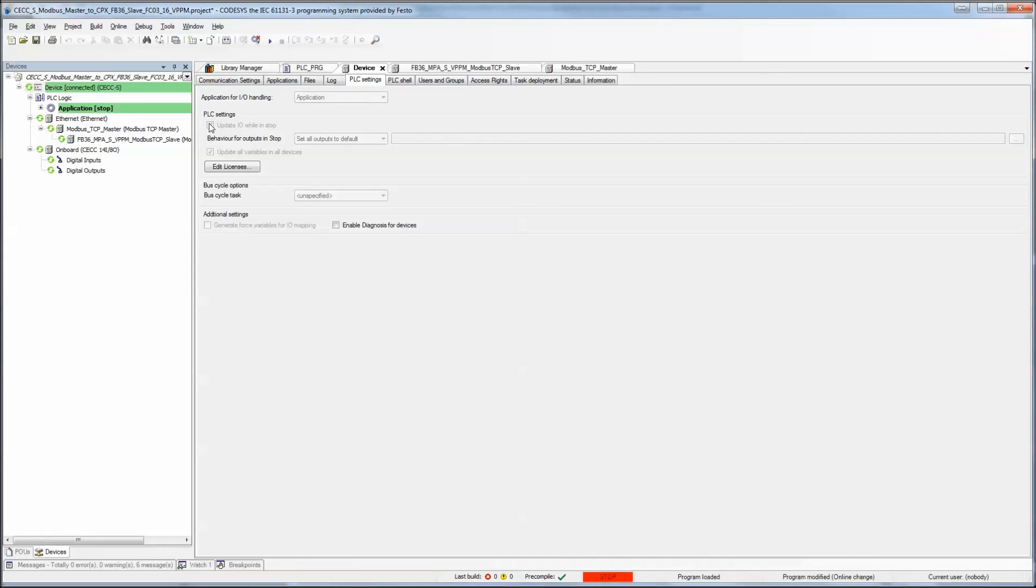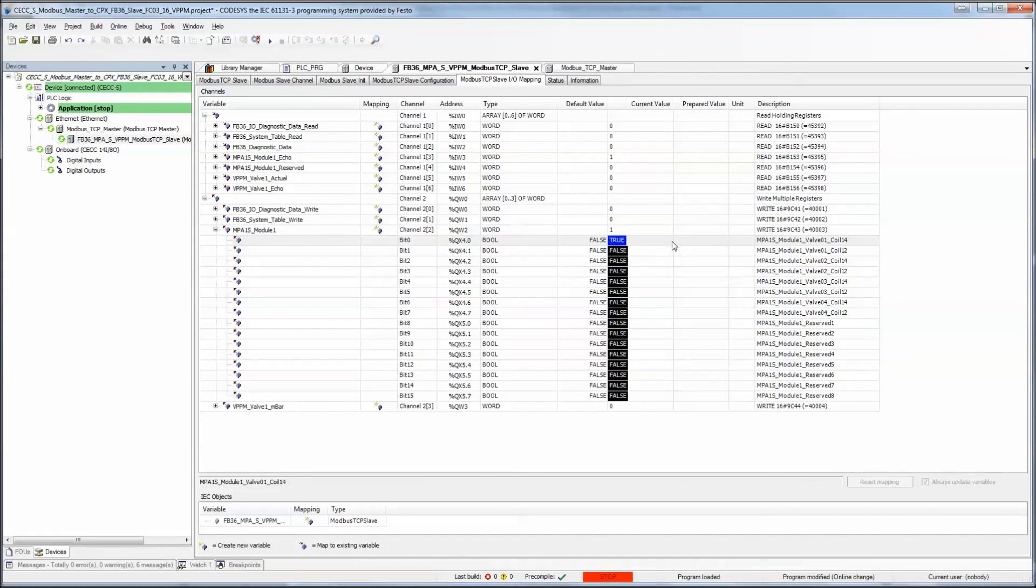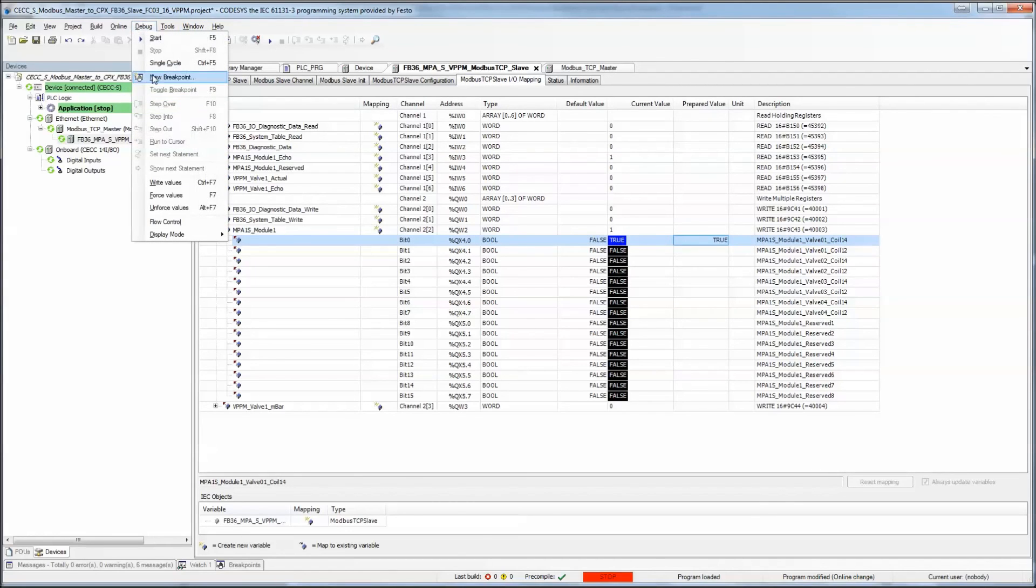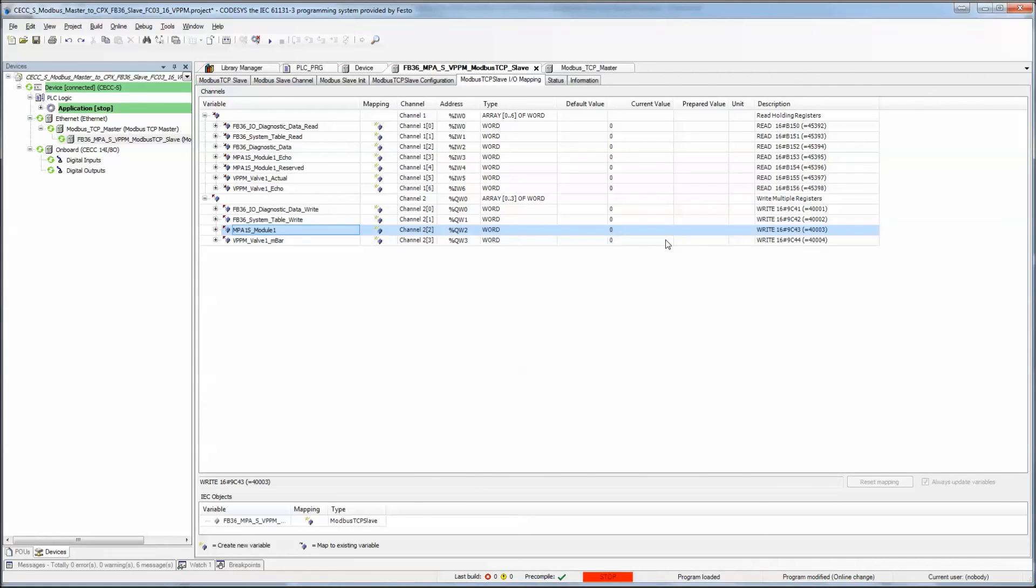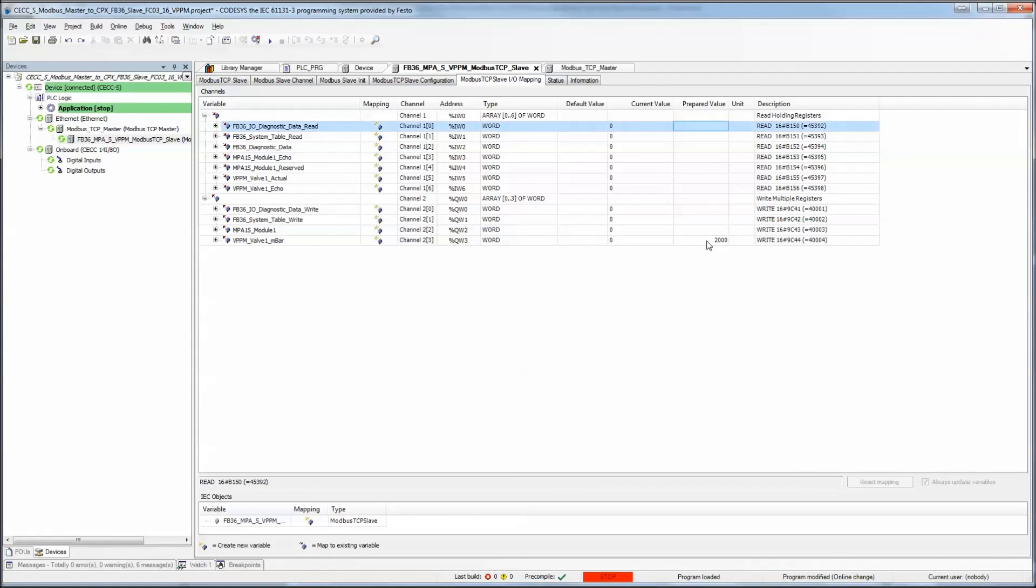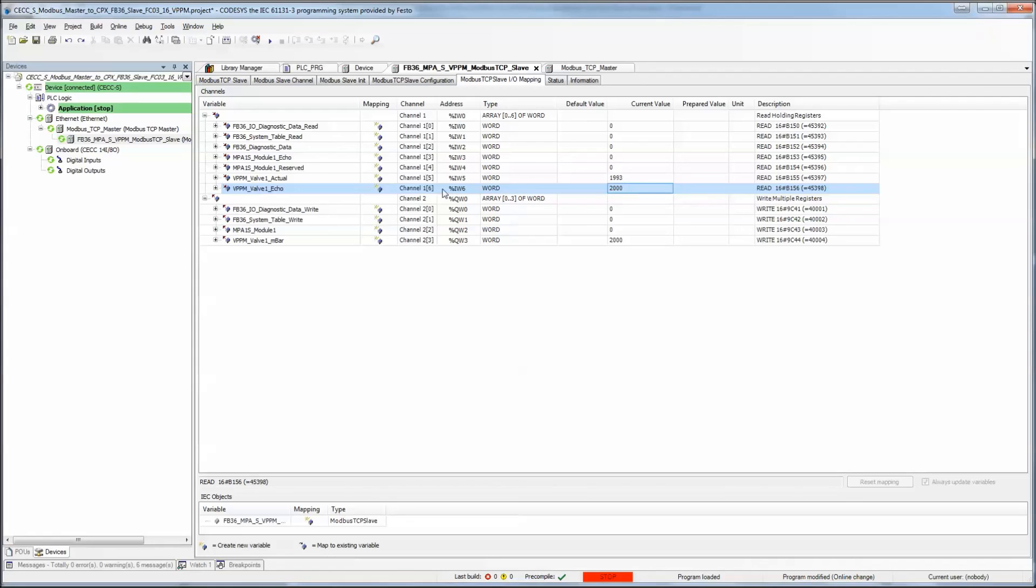Because we're in STOP mode, because that's on, I can still, even though the program's not running, I can still update the variables. I'm just using the values. This one here is the output. I would like 2002 millibar. This is the echo I was talking about before. The second word is sent back as an echo. And the actual value is responded in the first word.